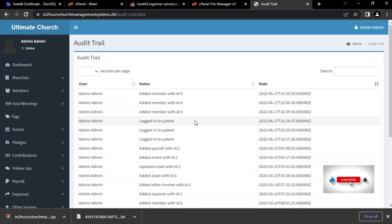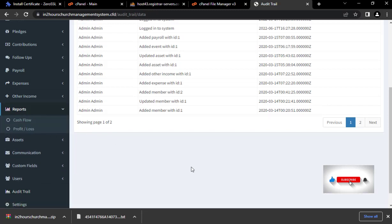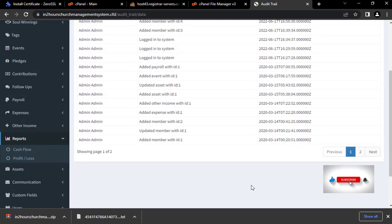You now have a complete church management script that takes care of all aspects of the church — managing branches, members, events, contributions, payroll, expenses, and more. The beautiful part is that the system automatically balances your expenses and income, so at the end of the month you can see your total expenses versus total income.